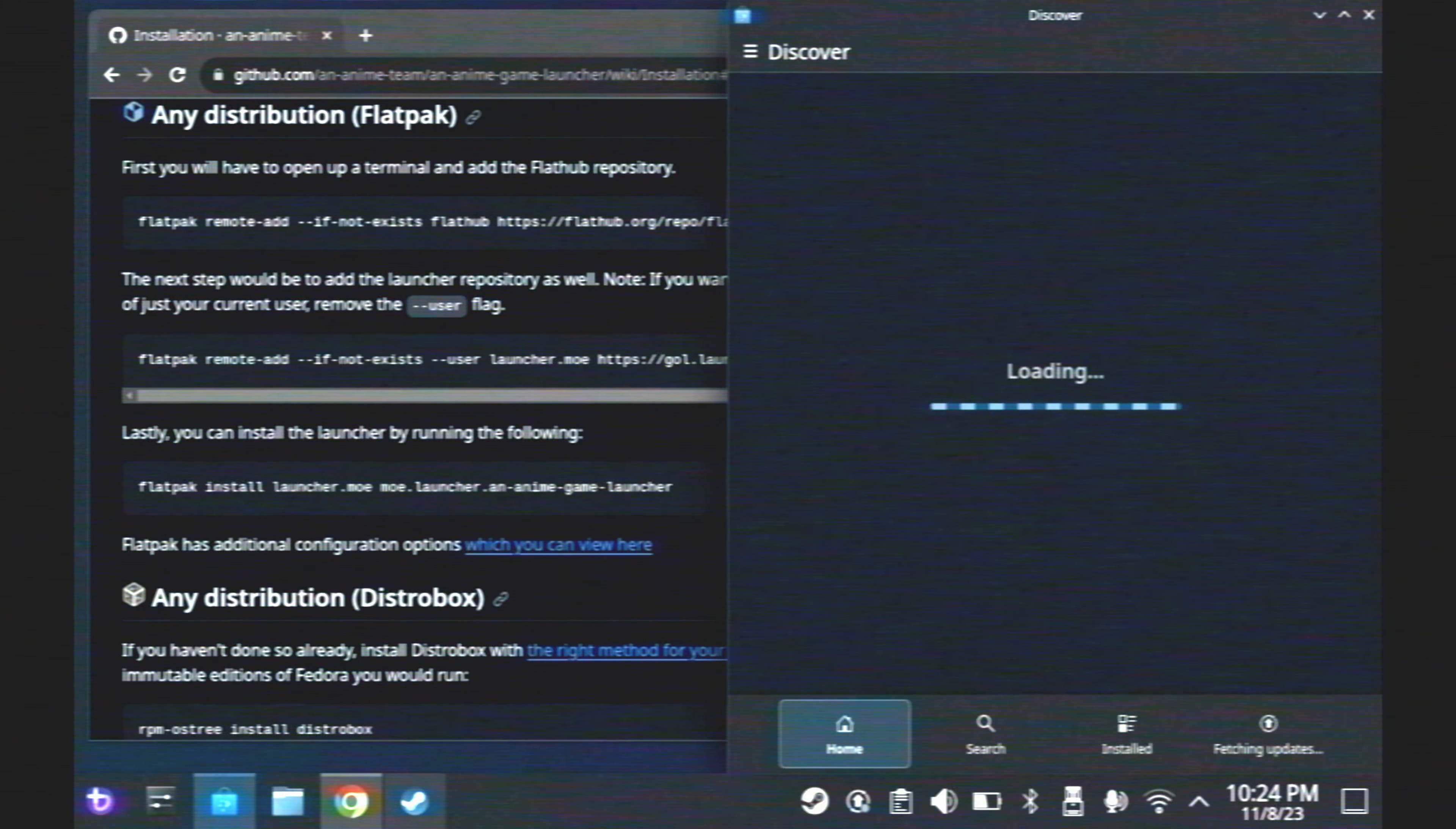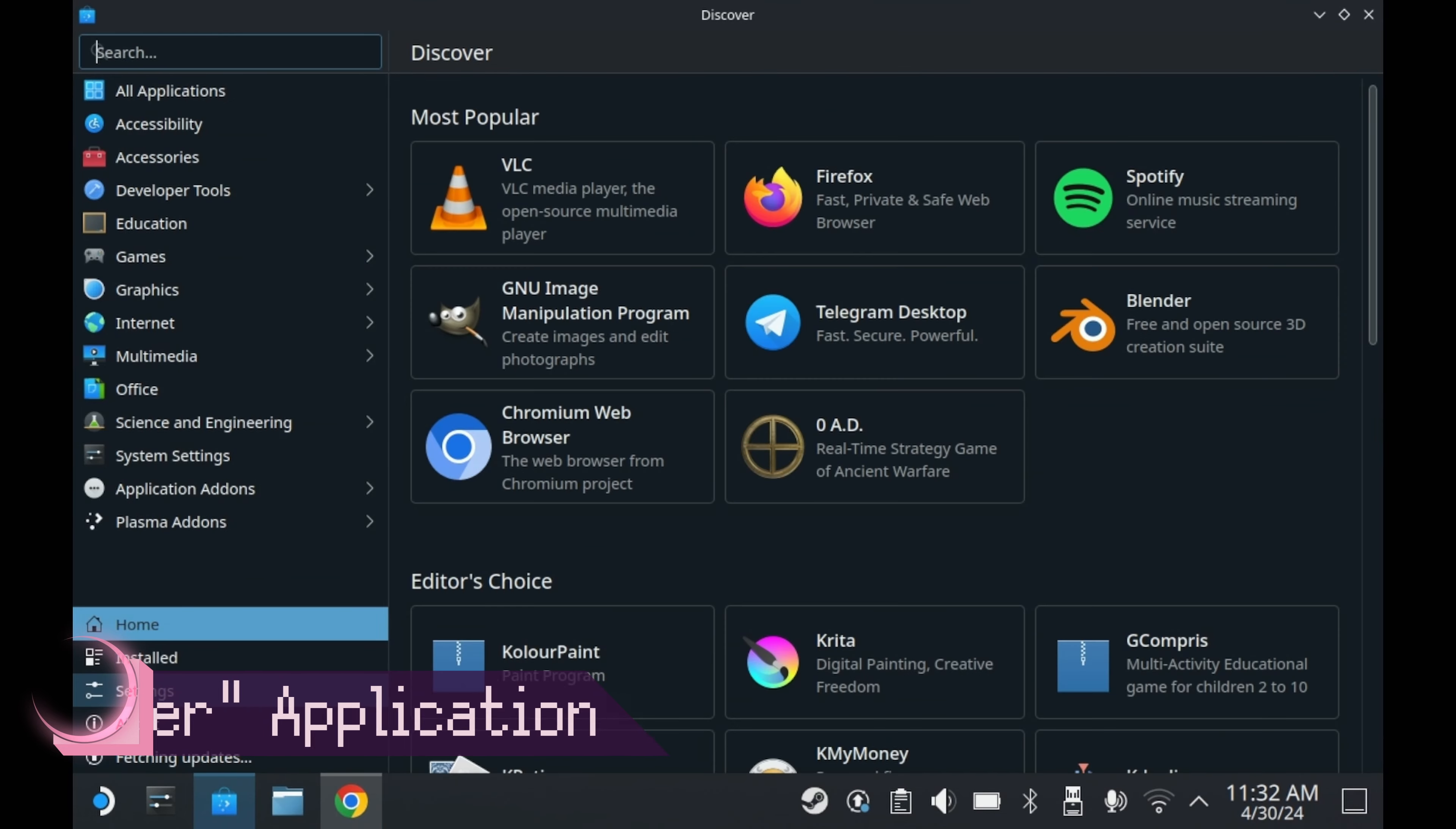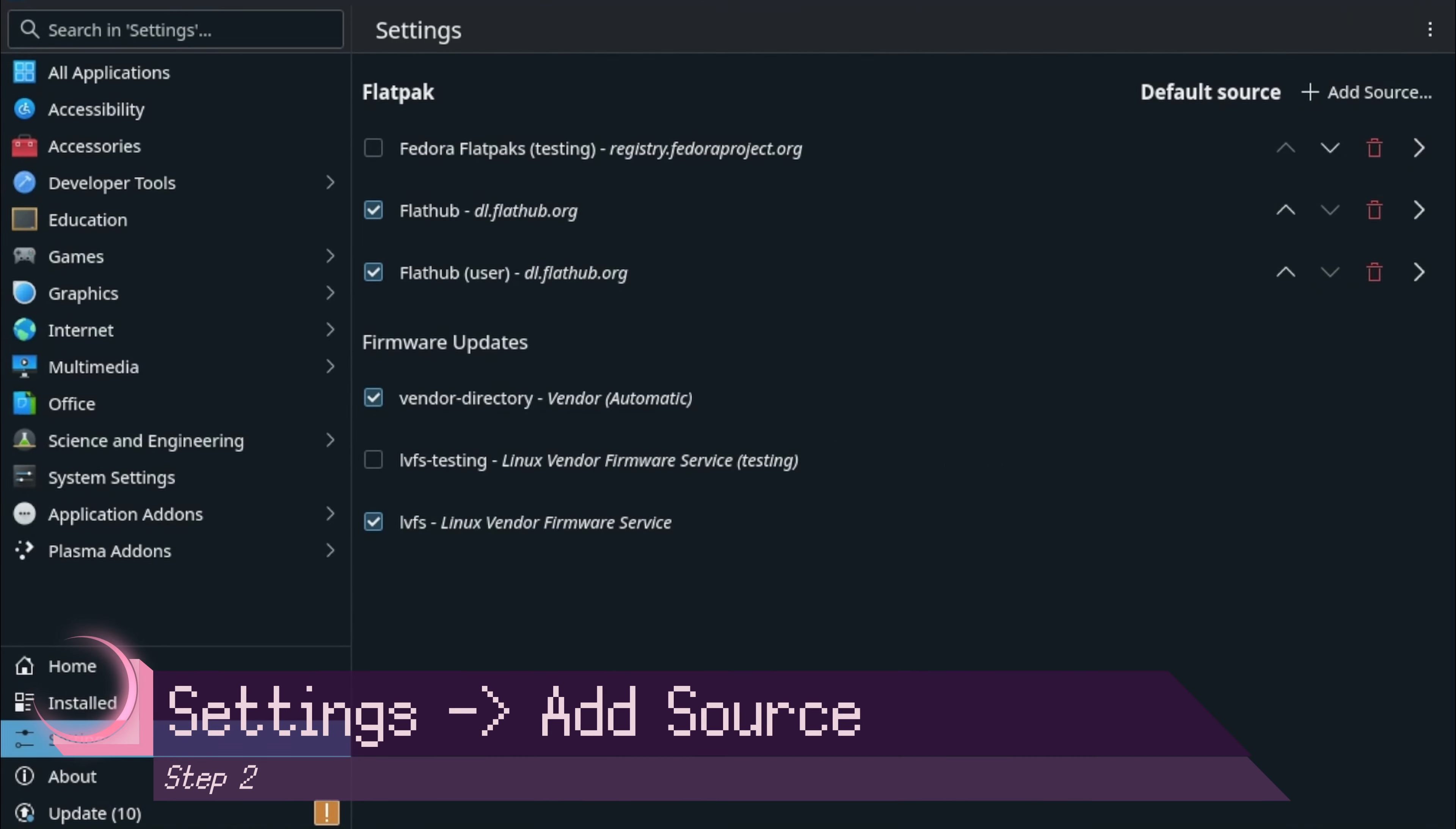You'll need to add the repository to Discover. If you've already done this for an anime game launcher, then you won't need to do this step. But if you haven't done it yet, then I'll show you how to do it here.